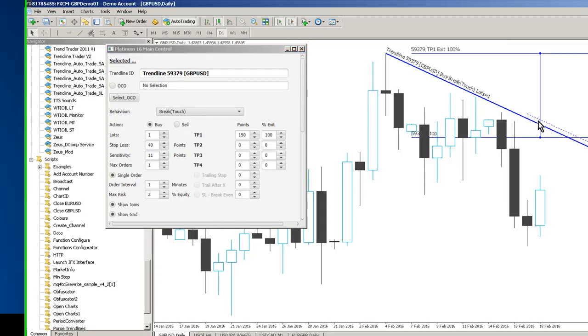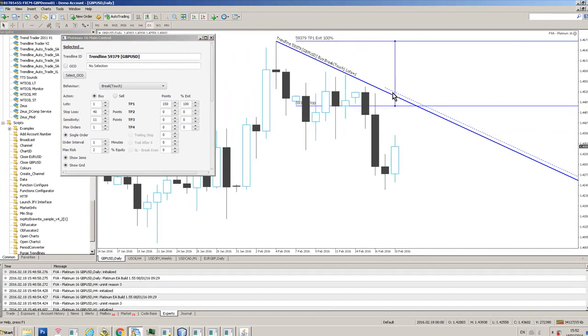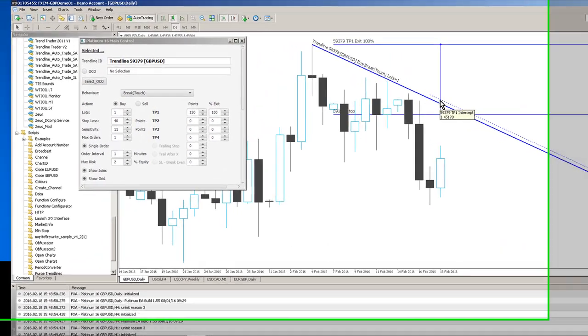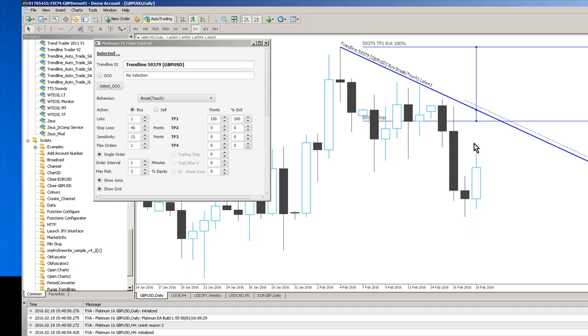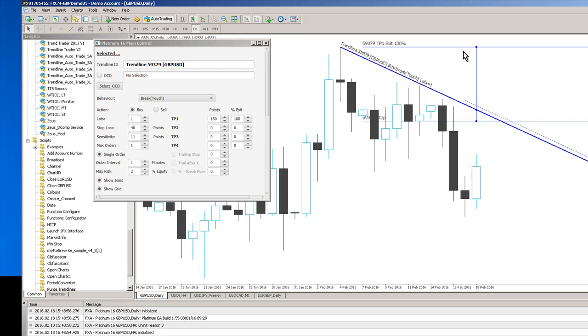So what this is doing, you can see this little channel here, it means the price action must break the actual trend line and stay within this channel in order for the trade to execute. So it just stops the situation where you get a really fast break, it goes clean through and you end up getting filled very high. So this prevents that from happening.